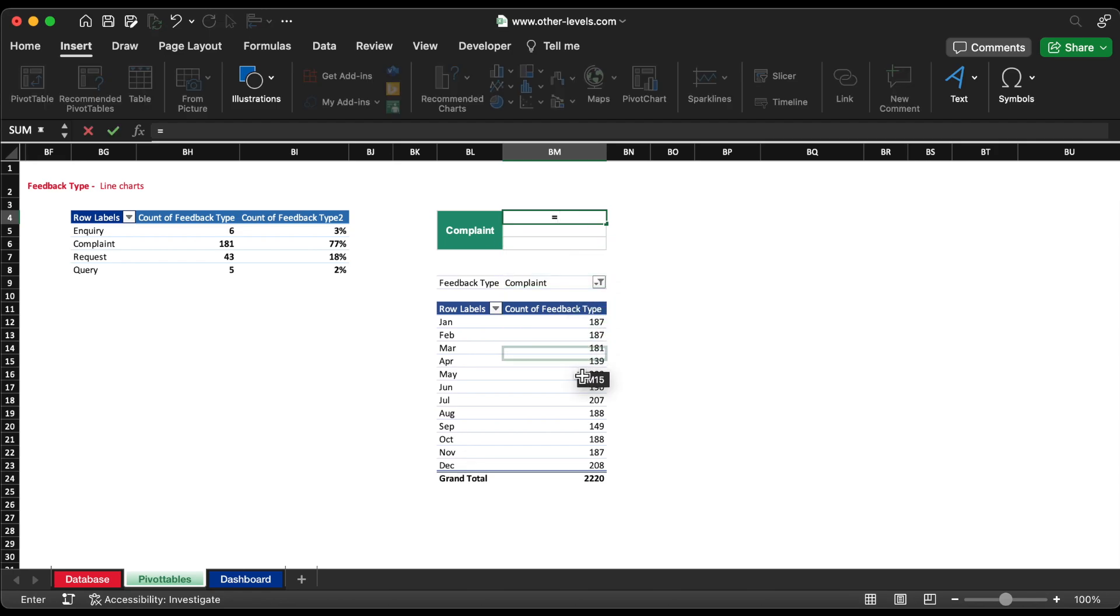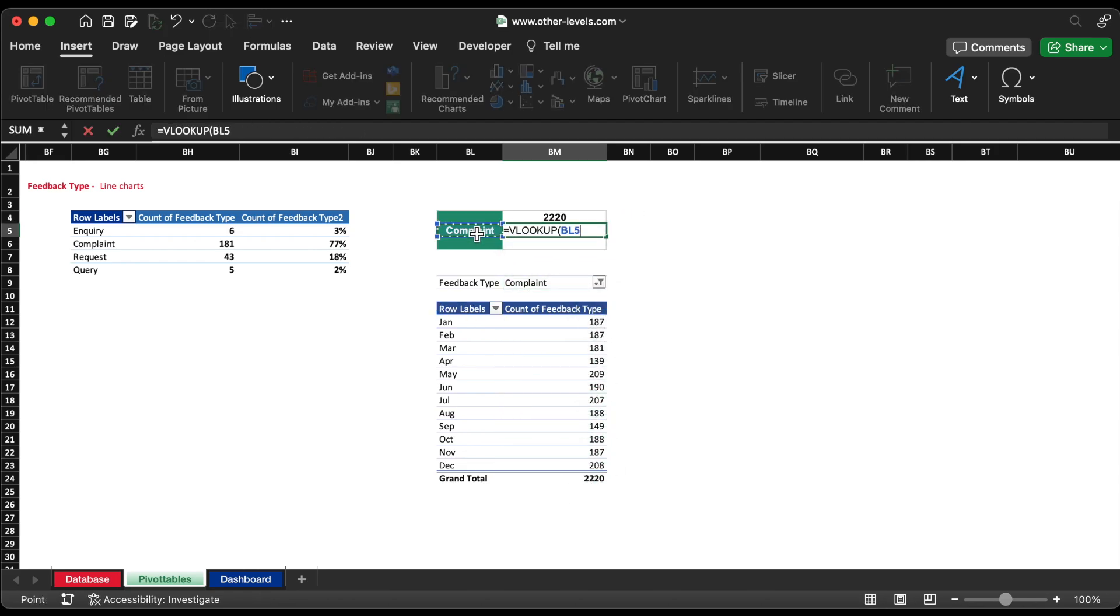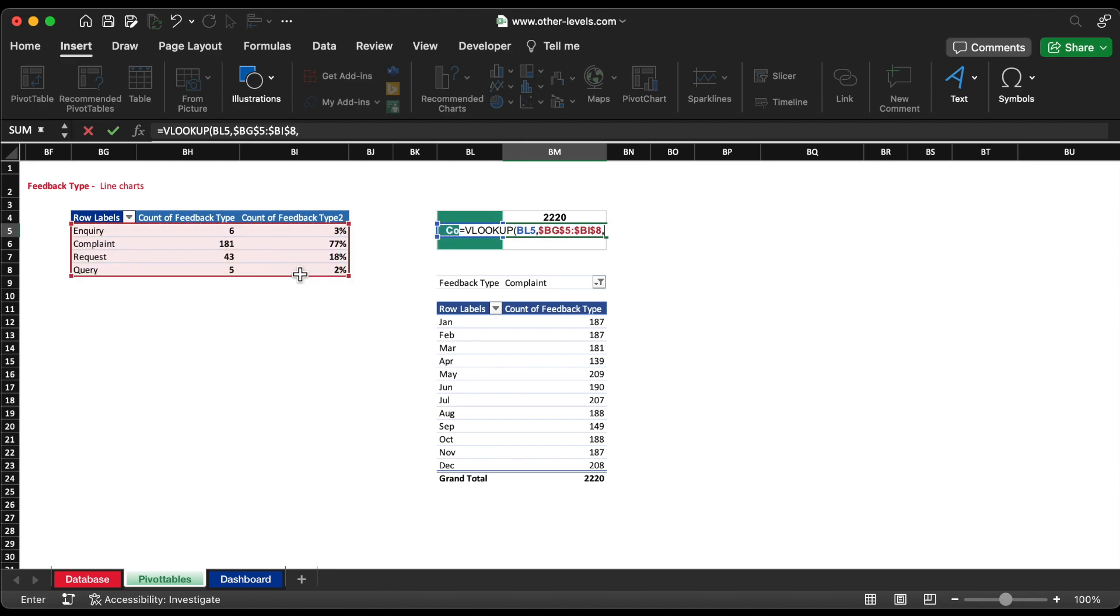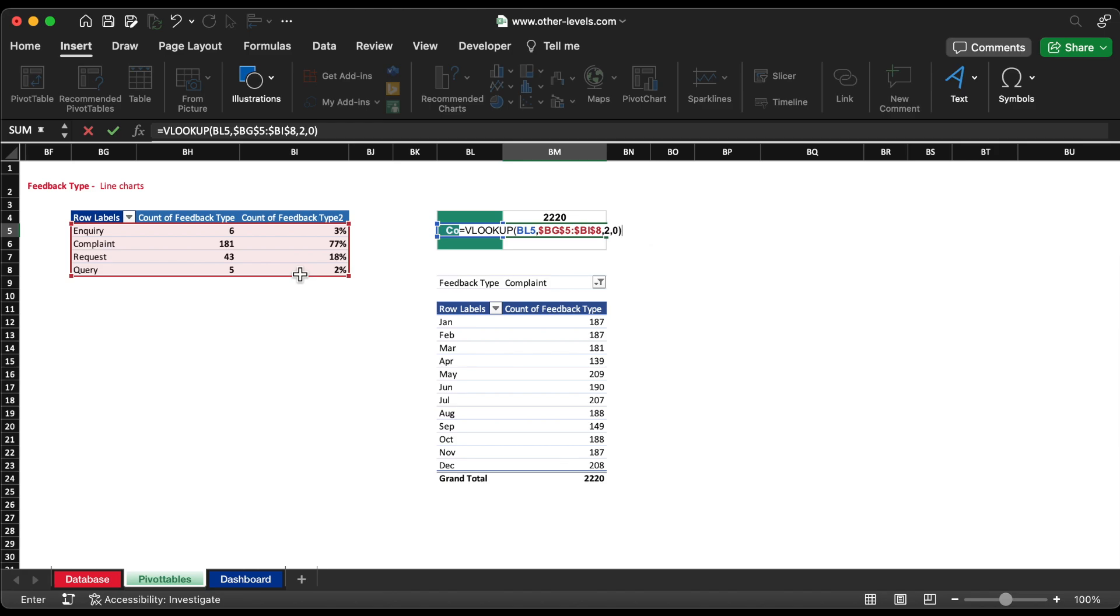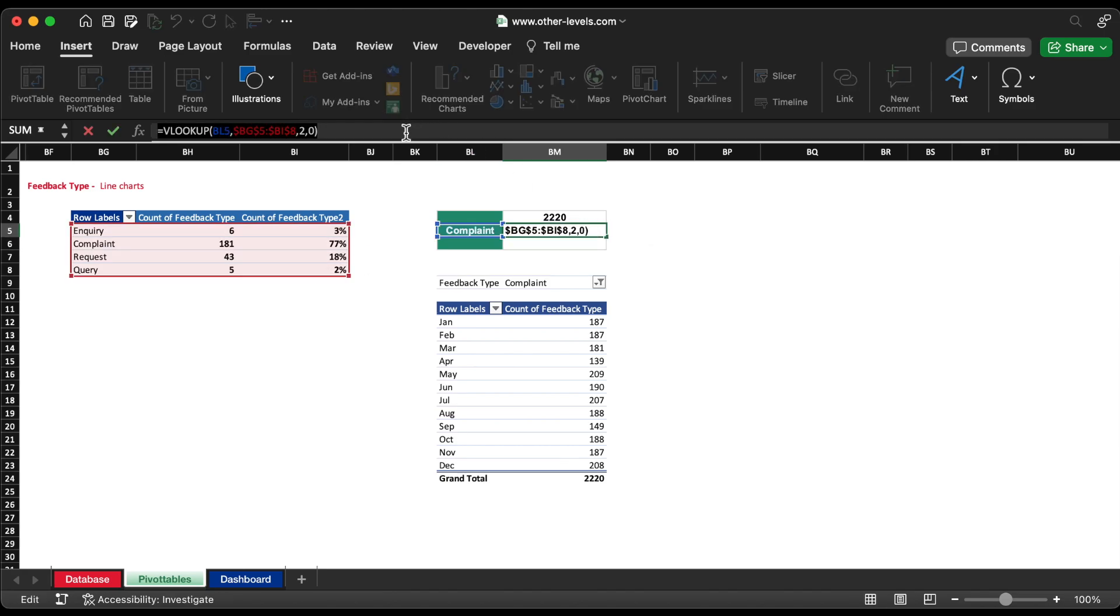Initially, we will give reference for total feedback count. Then, we will find feedback count of selected feedback type from previous pivot table using VLOOKUP function. Now, we will repeat the steps to display feedback percentage.